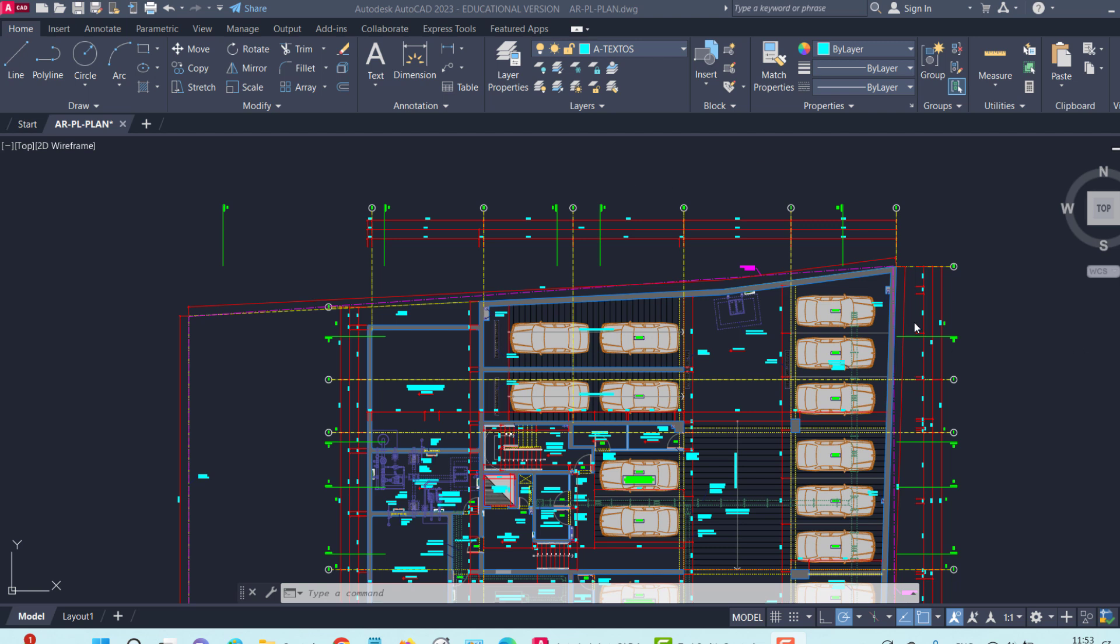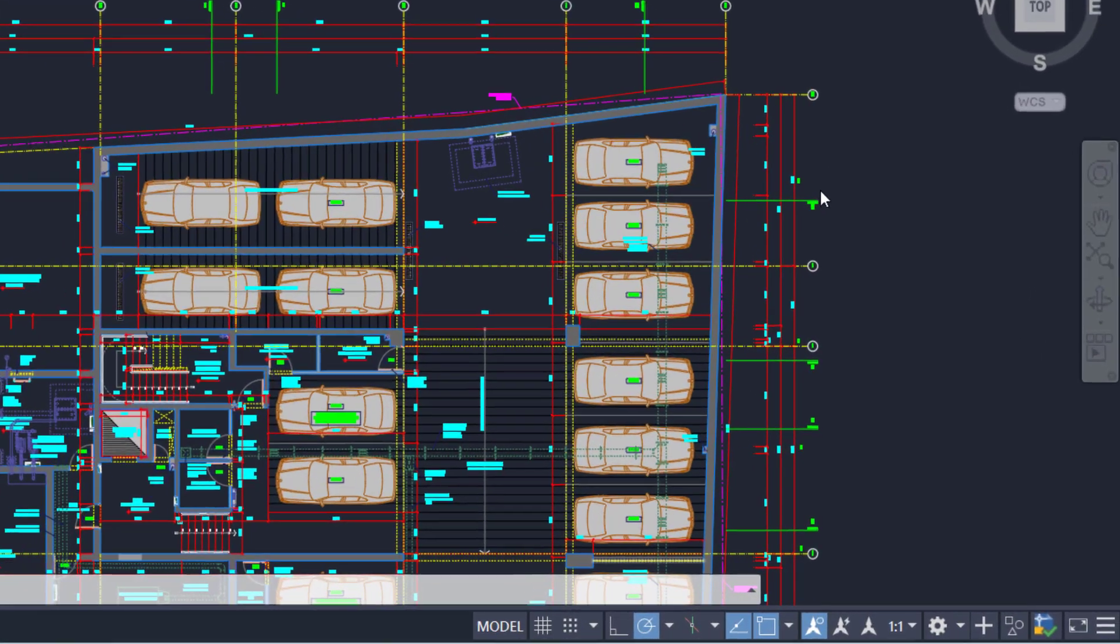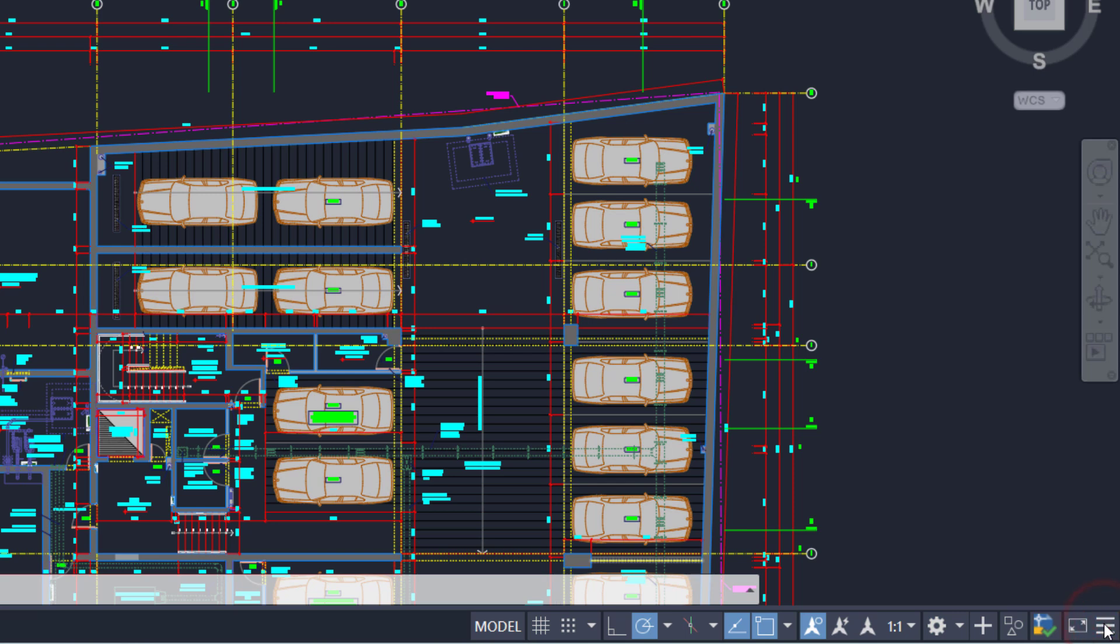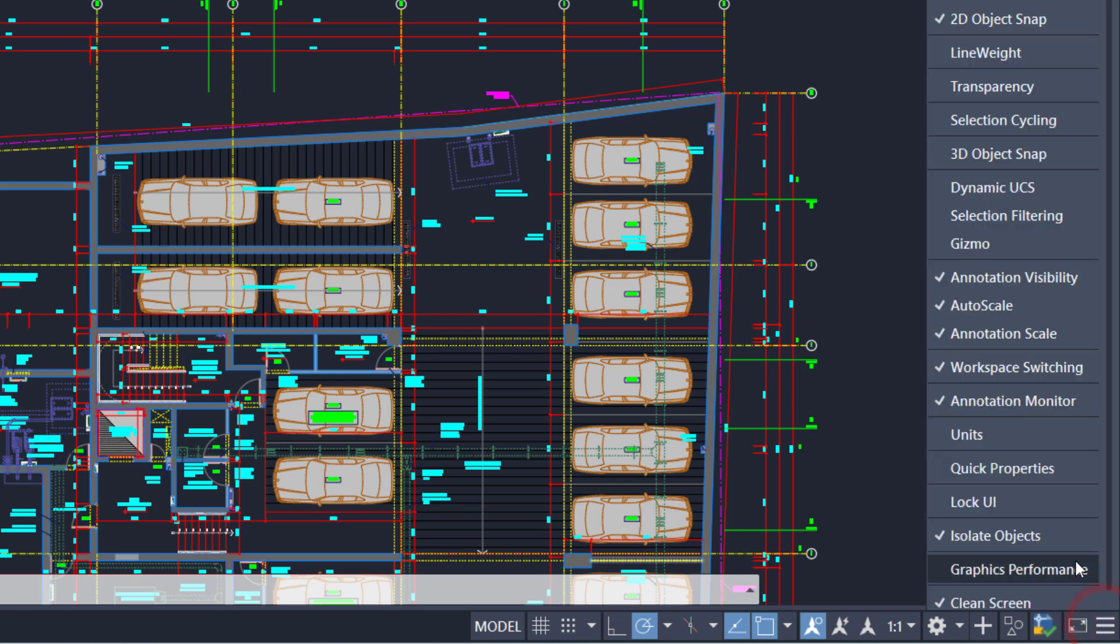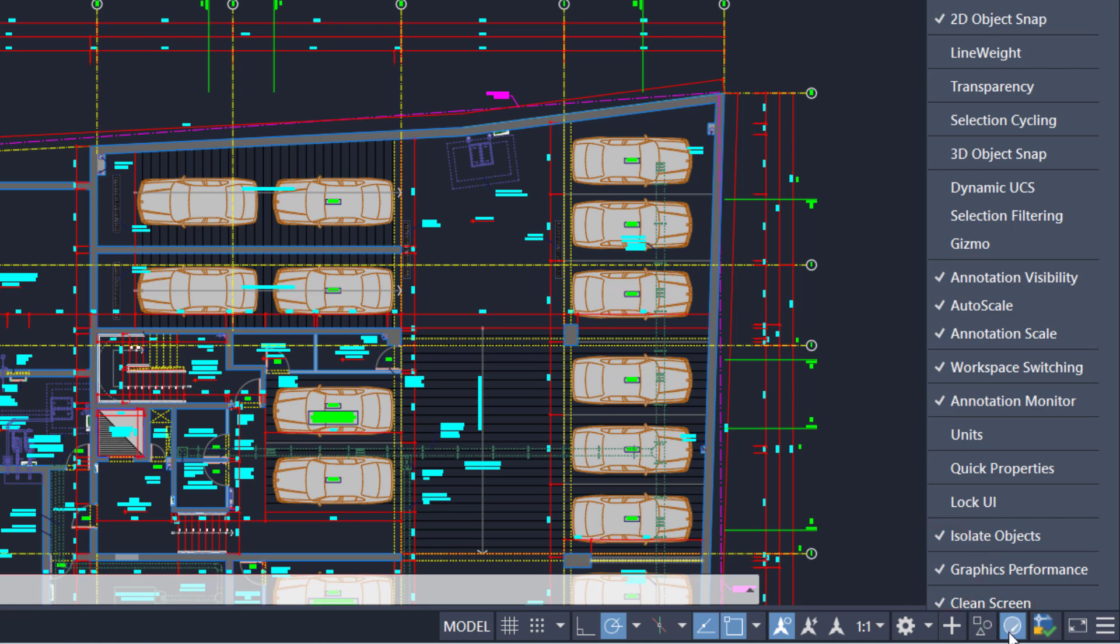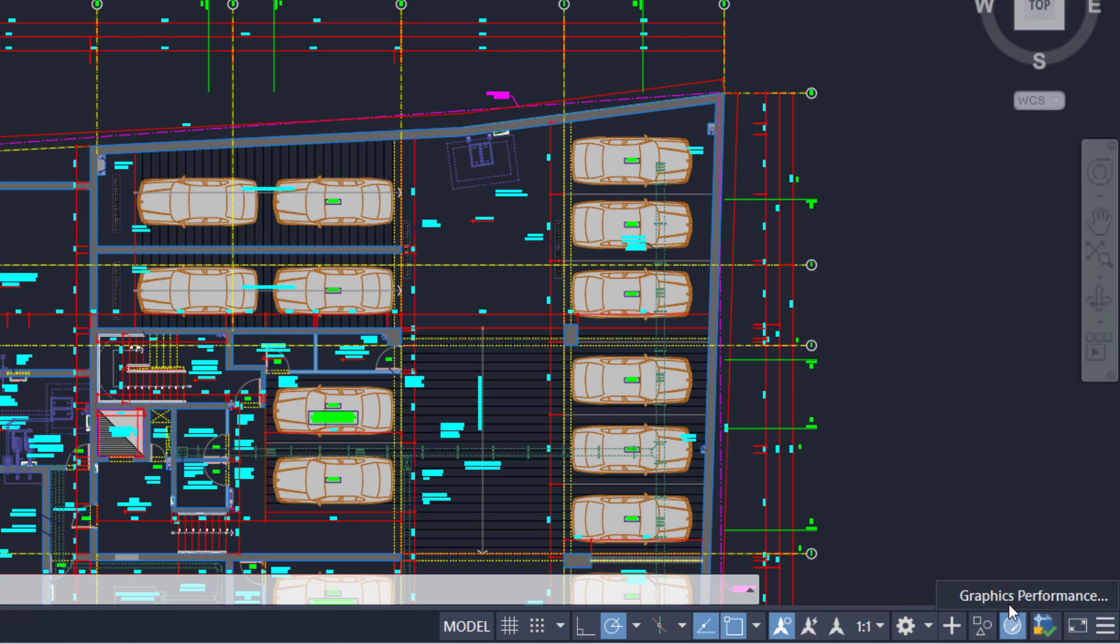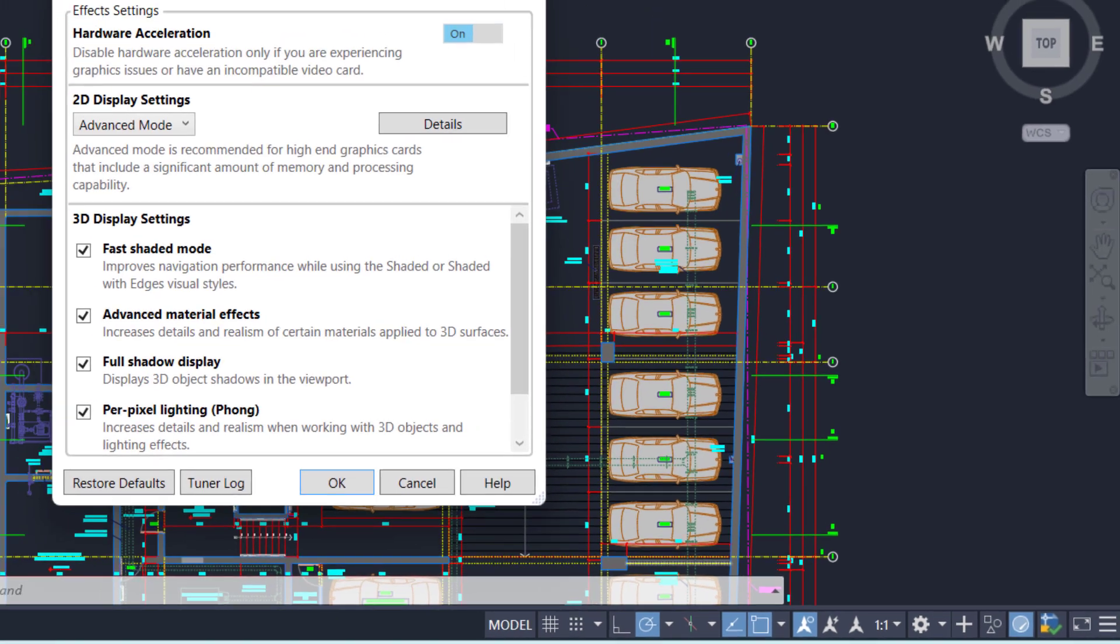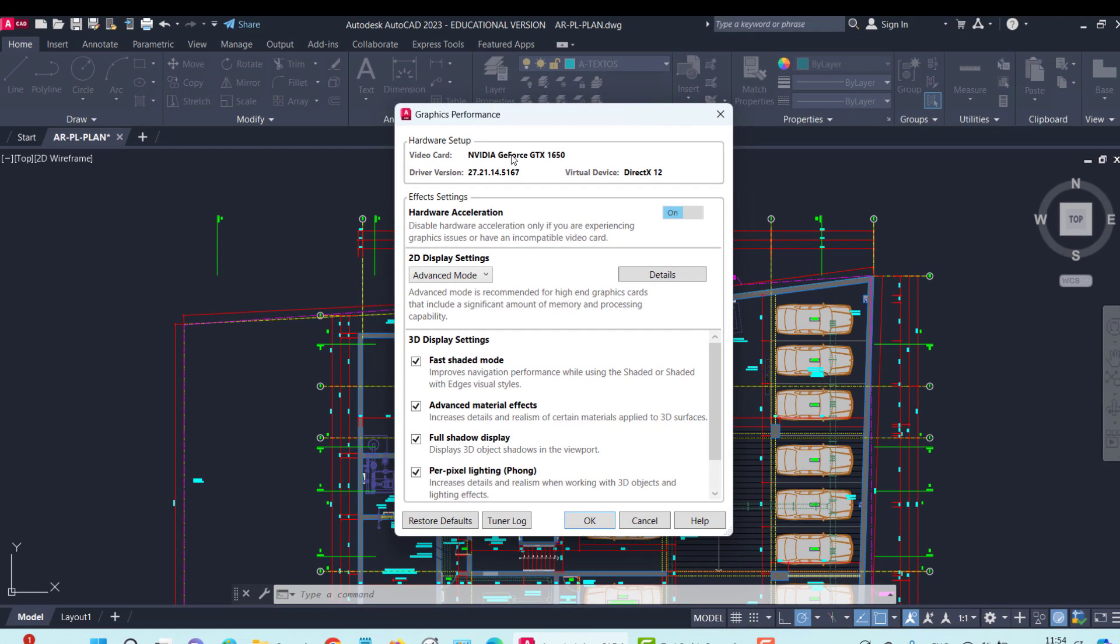First of all, let's see what graphics card you are using. Working at this moment with your Autodesk product, whether AutoCAD, Civil 3D, or Revit, you go here to the three lines and activate Graphics Performance. Here this icon will appear and you right-click on Graphics Performance. And here you can see which graphics card you are using.